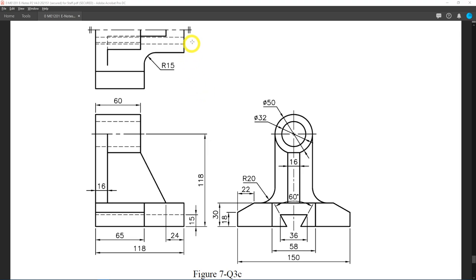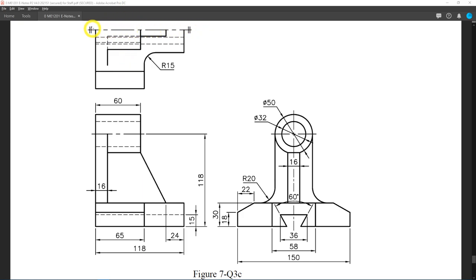Please remember when you come across this kind of symbol, it always exists in a pair — it looks like an equal sign. This means whatever you see on this side will be mirrored to the opposite direction about the line of symmetry.